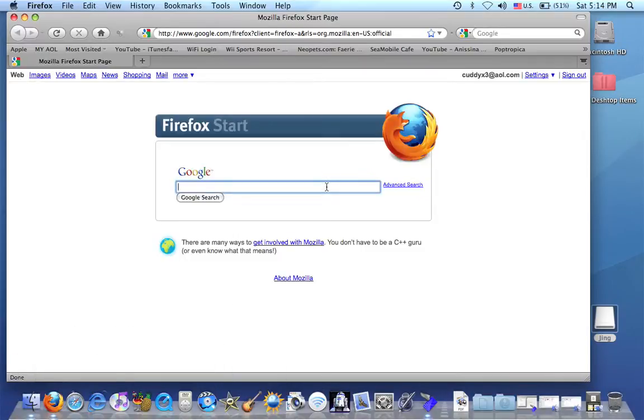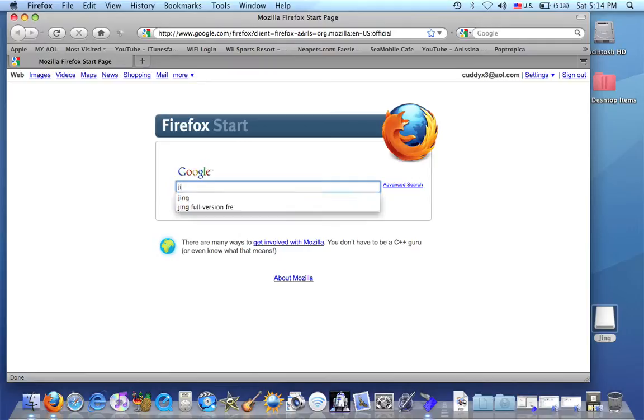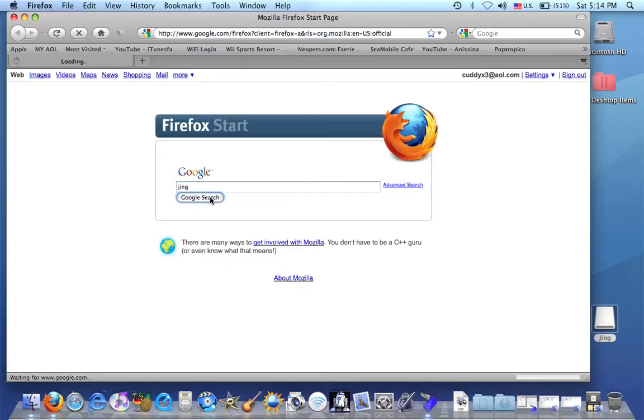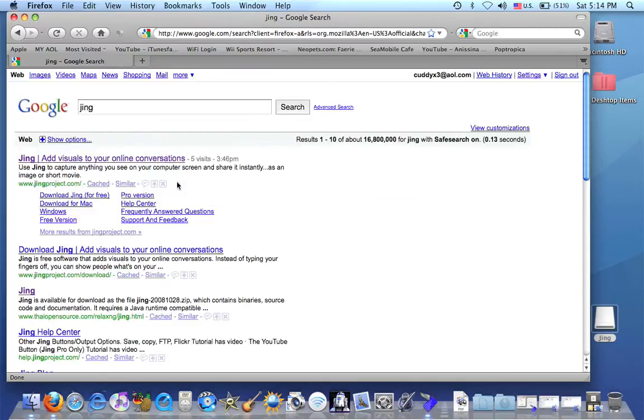And then you just Google Jing. It's the quickest and easiest way to do it. Or you can type in jingproject.com in your address bar. I just say use Google because it's quicker.